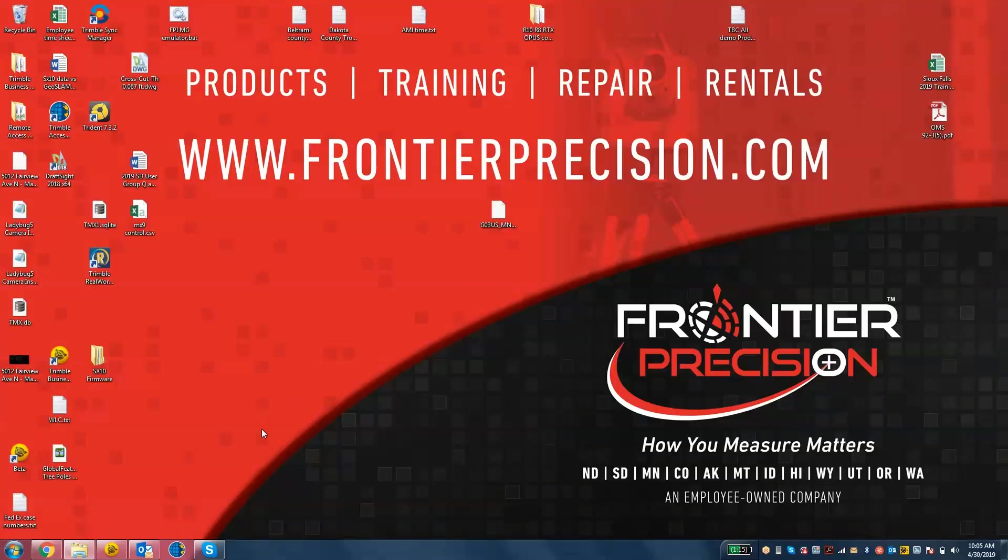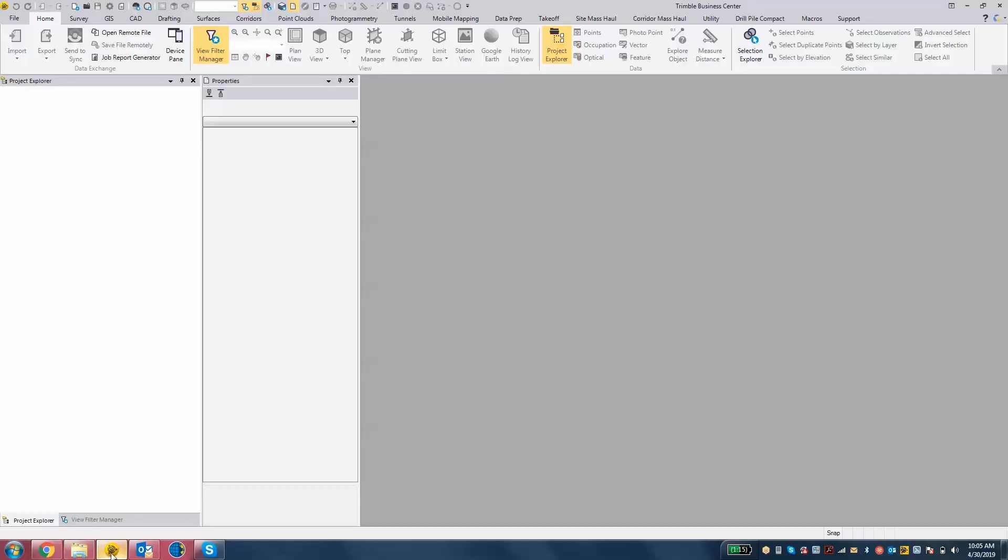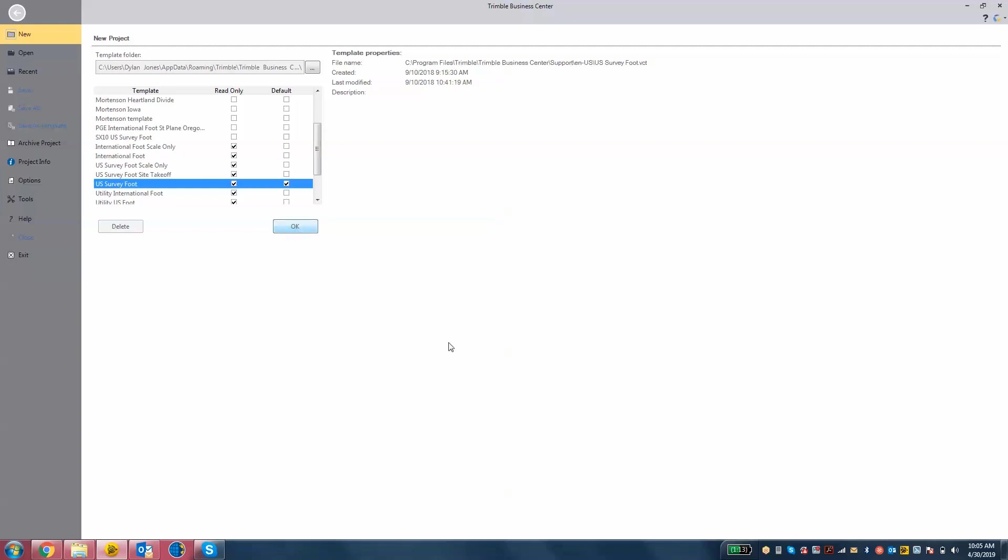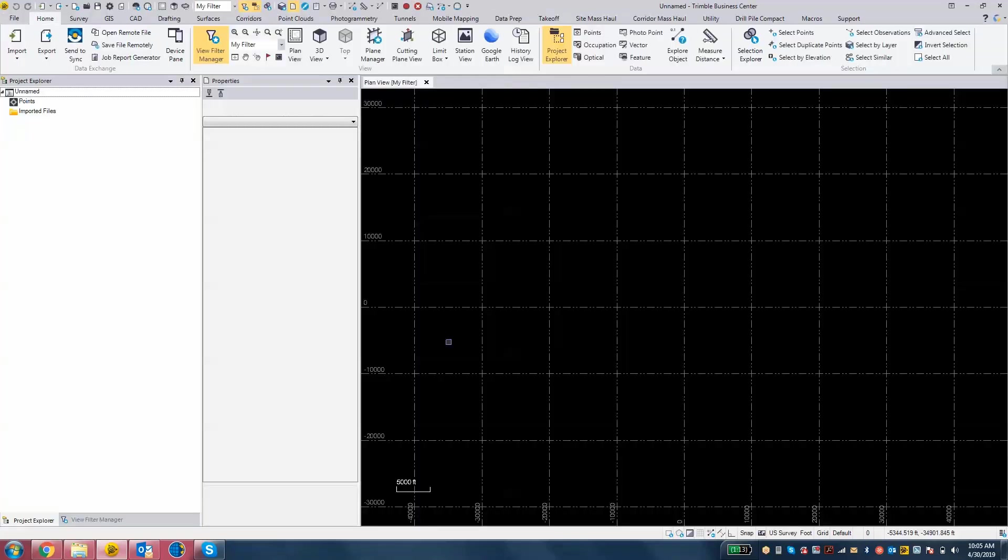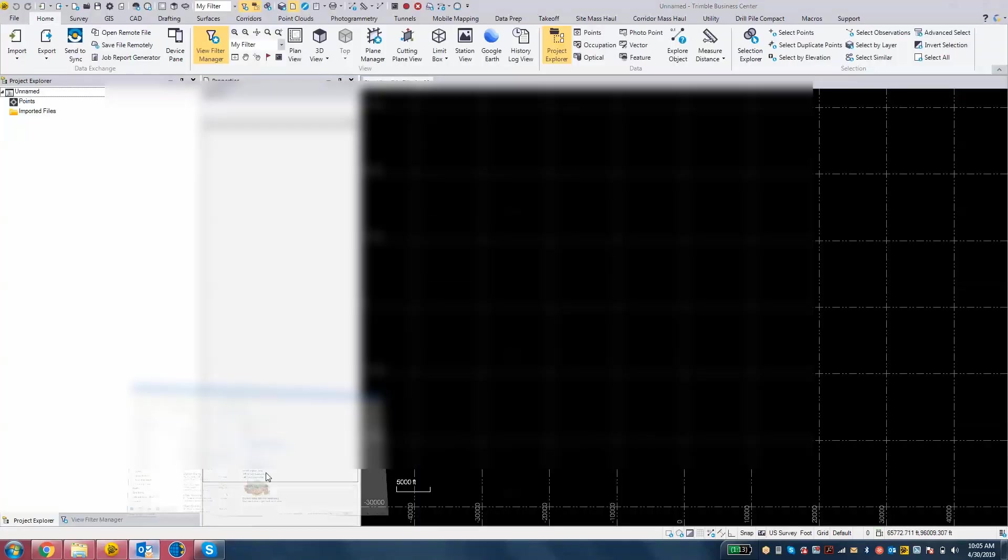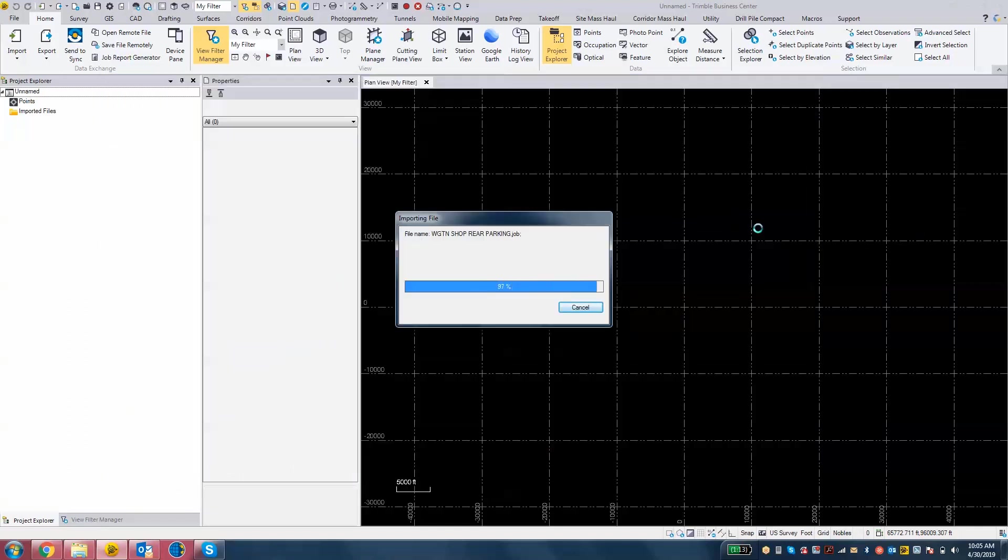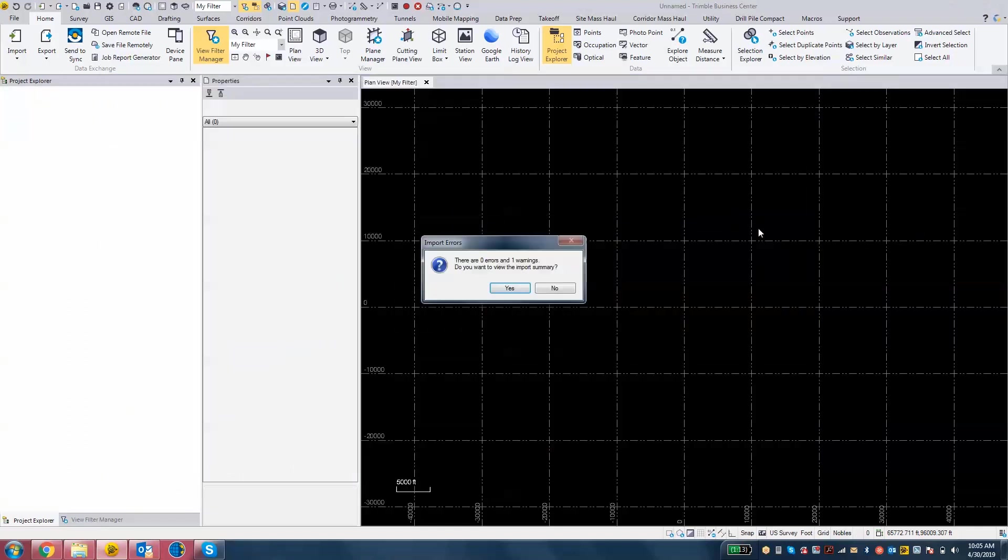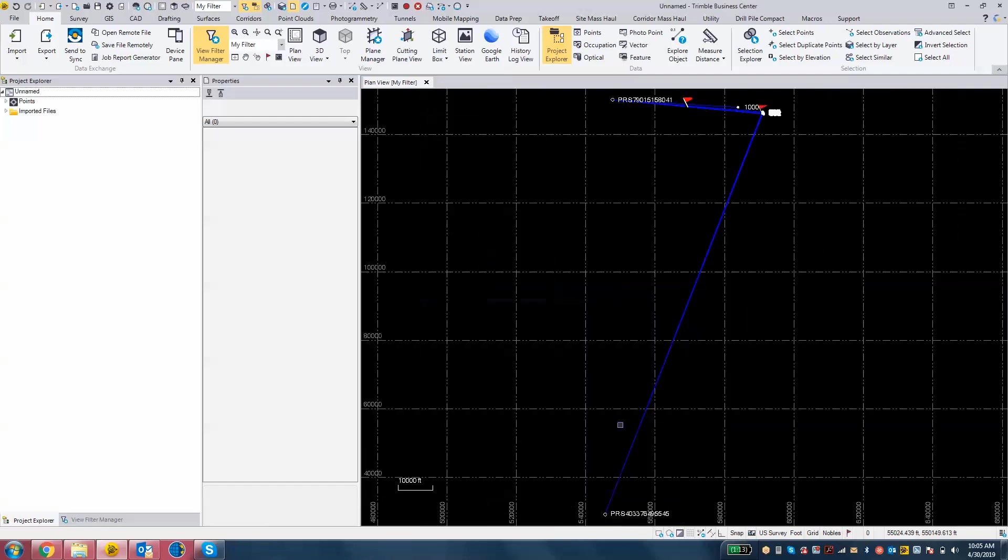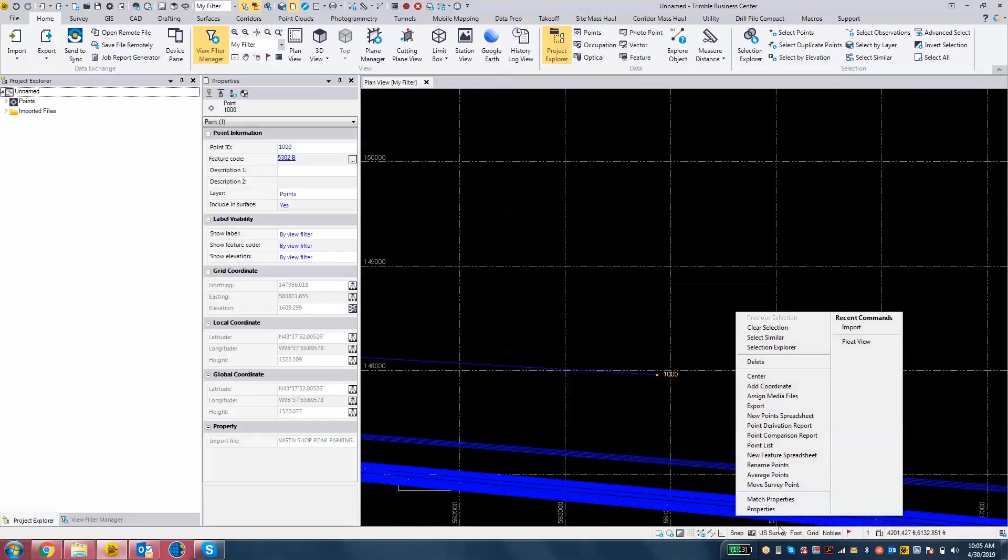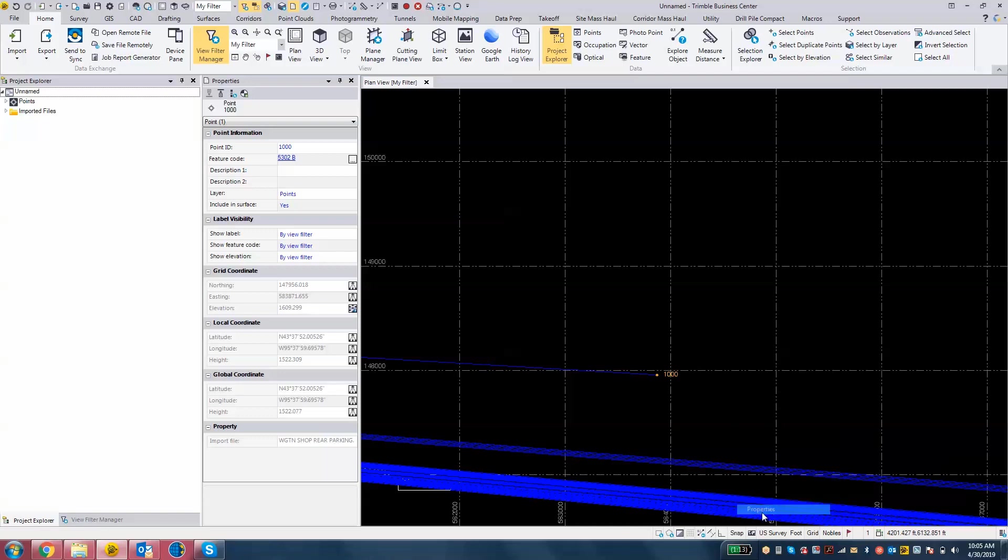Now we're going to test this out by opening up TBC again. We're going to do a new project. So File, New, using that same US Survey Foot Template. And now we drag and drop the job file into TBC. And it found the geoid file that time. Now your data should import properly. We'll look at point 1000 here. Looking at the properties there, we got 1609.299, exactly how it was displayed out in the field.